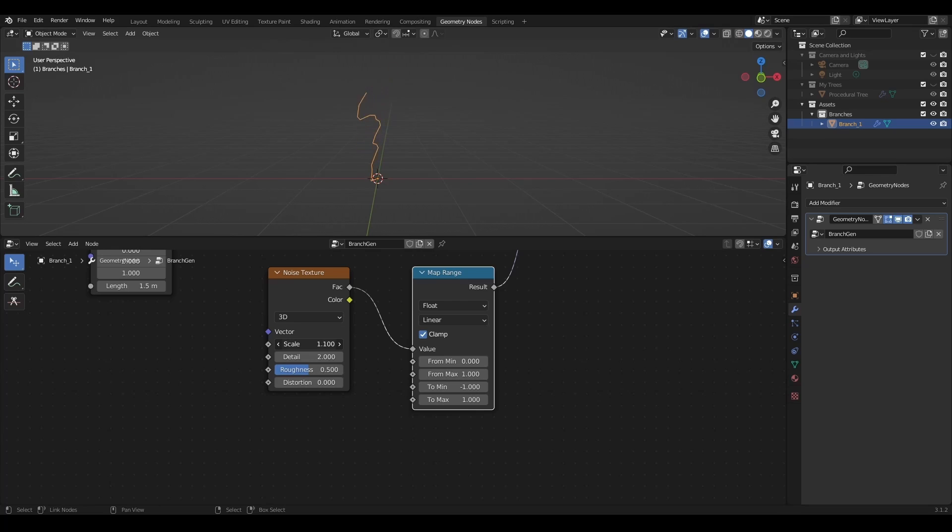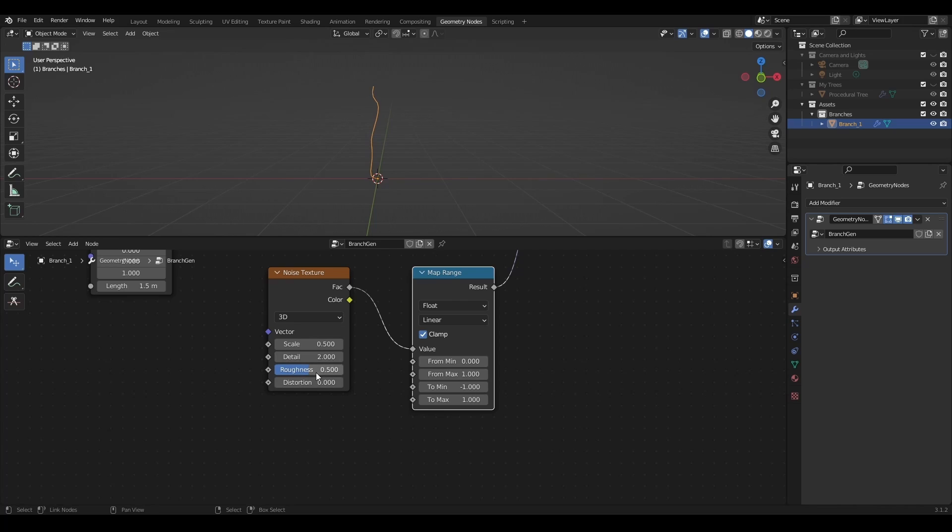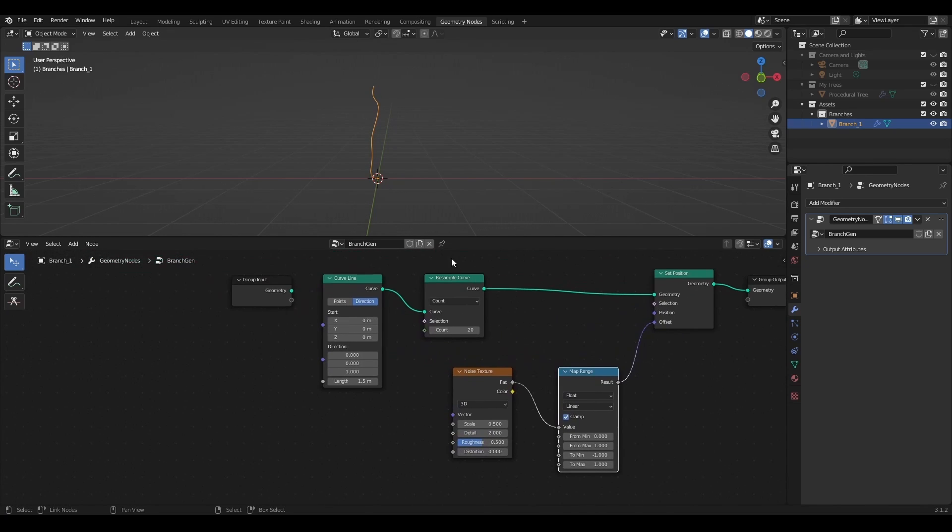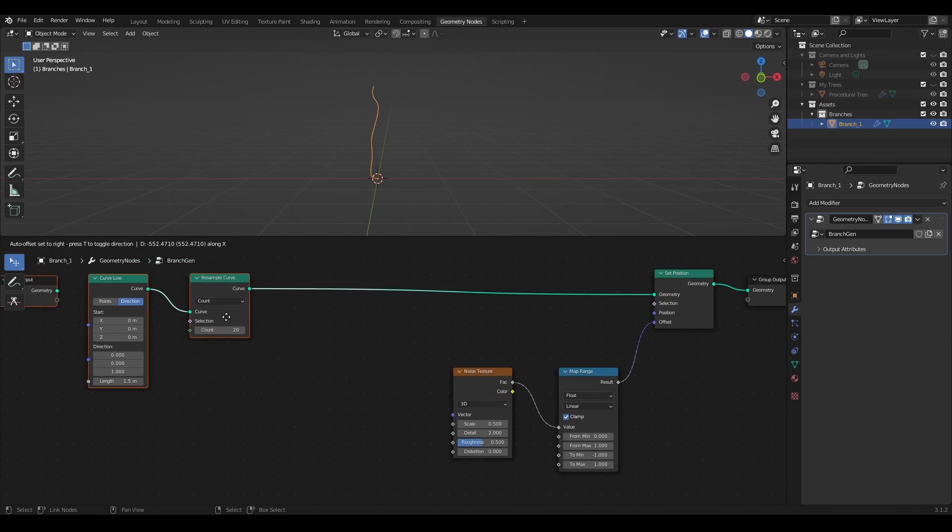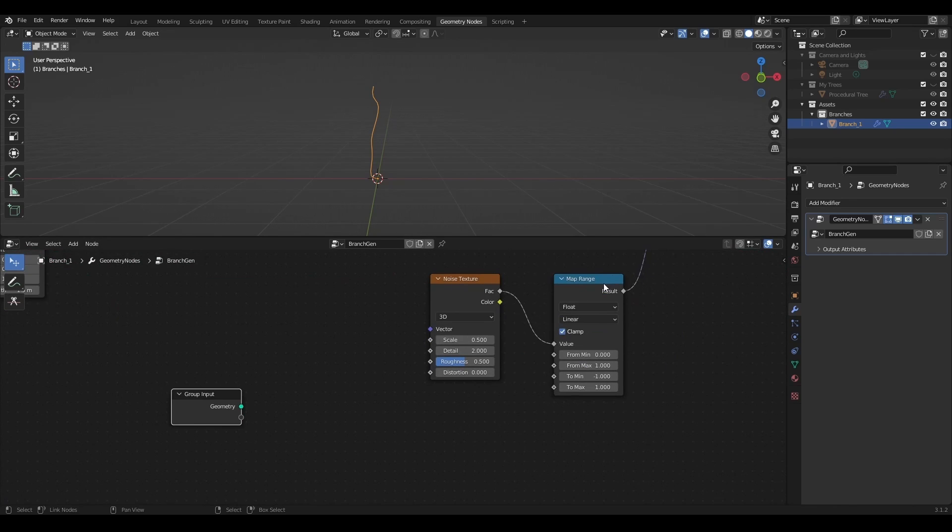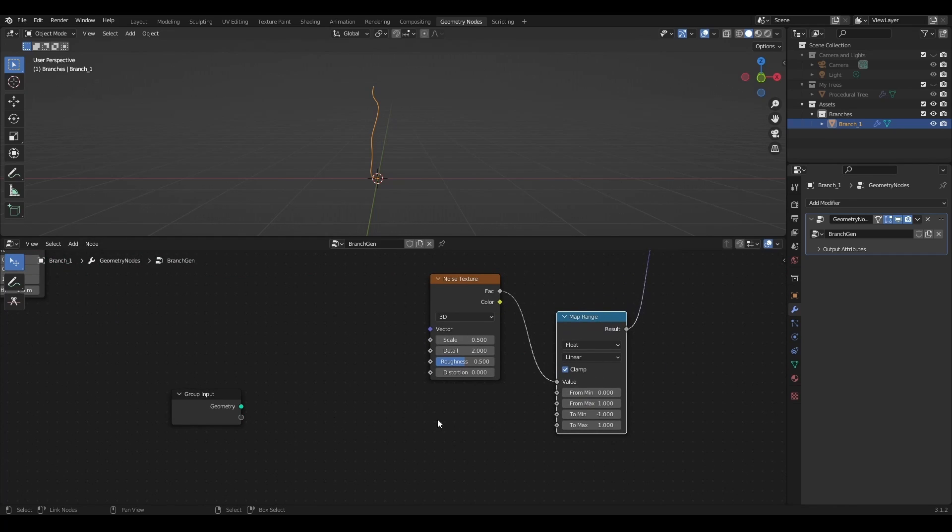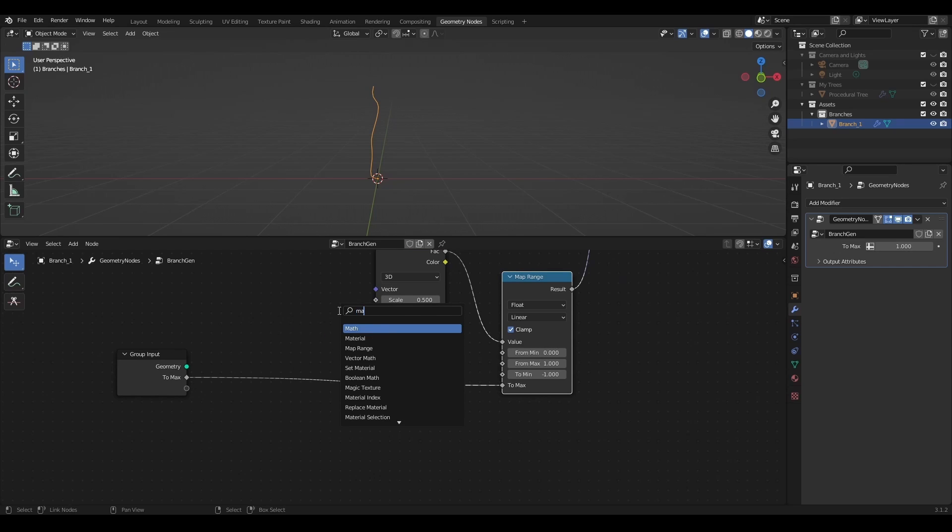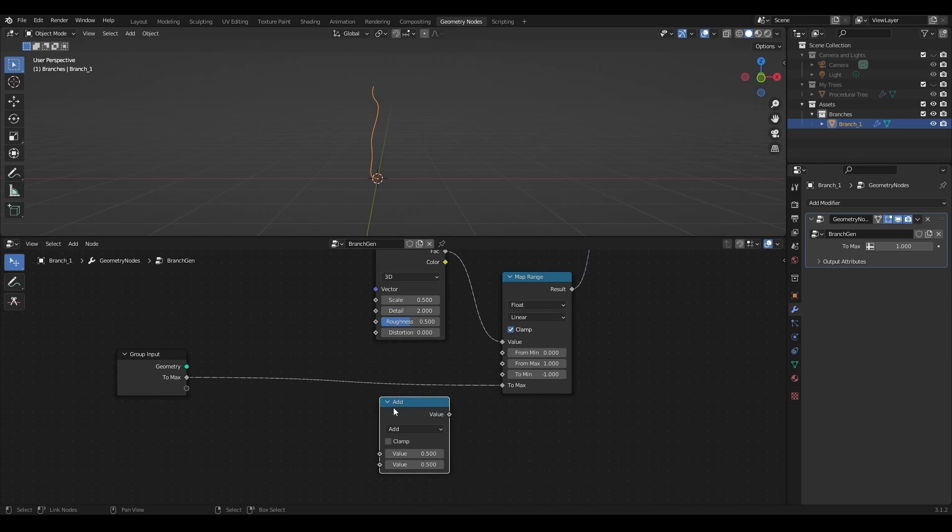I'll drop the scale of the noise and slightly adjust details and roughness. Once again I'll add the max value of the displacement strength to the group input and multiply it by minus 1 for the minimum displacement strength to create a consistent range.